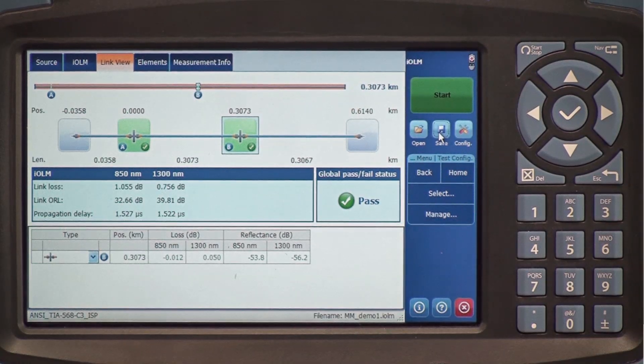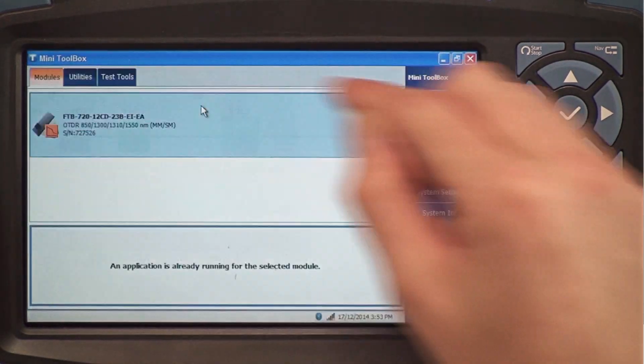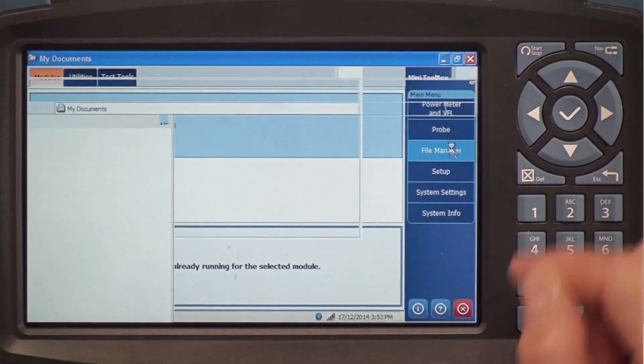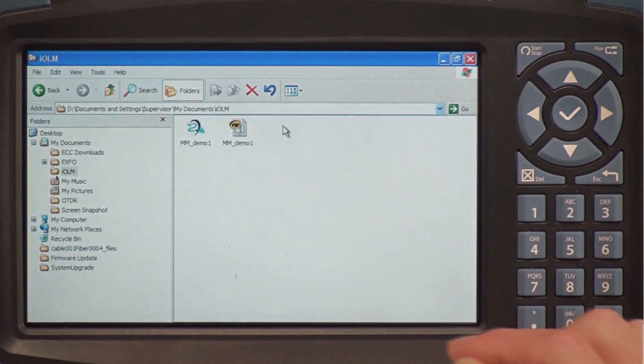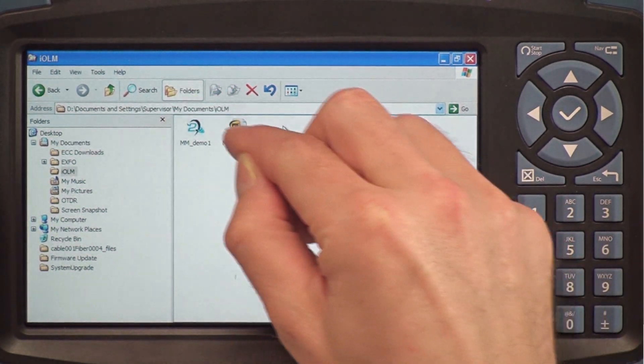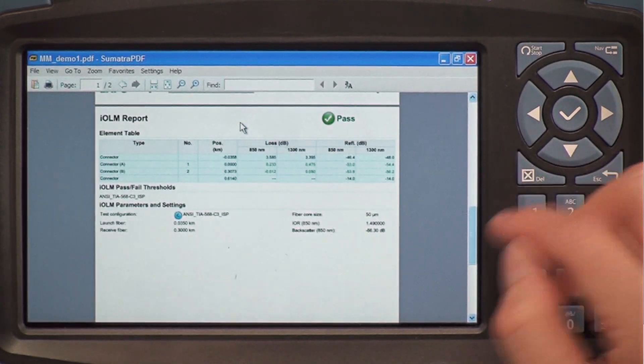To look at the test report, I'm going to go to the file manager, to my IOLM folder, and here I have my PDF report.